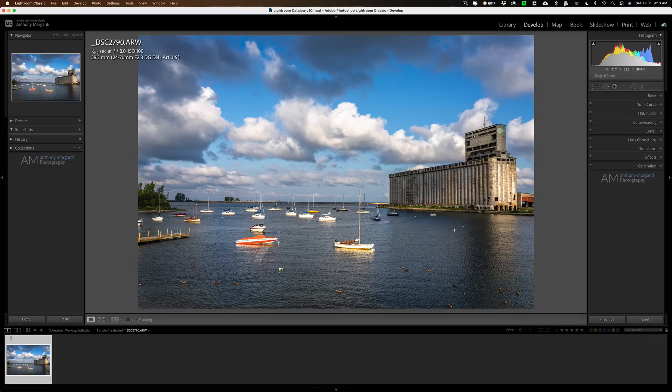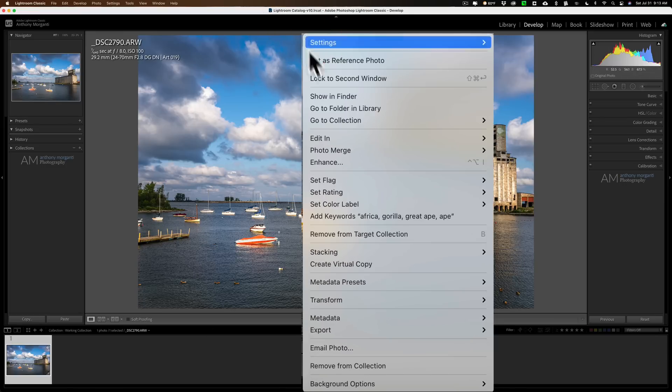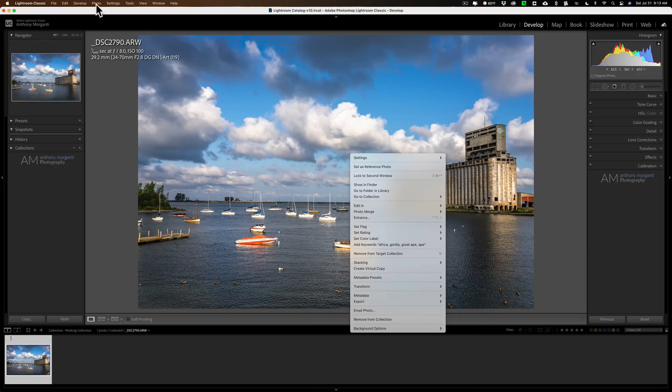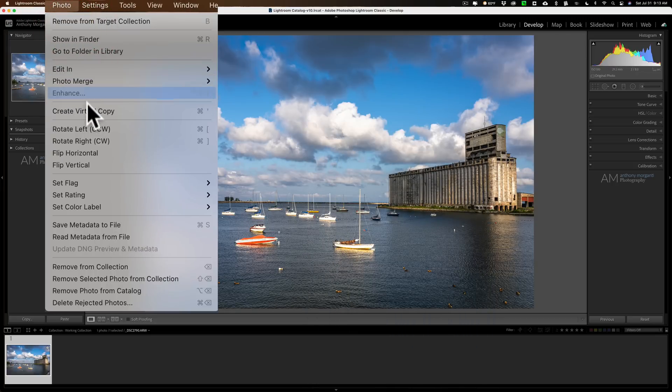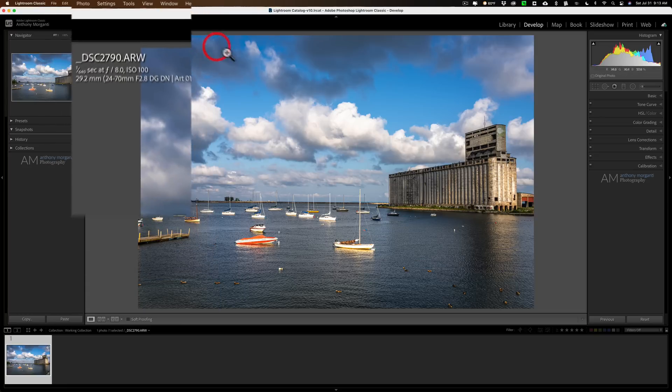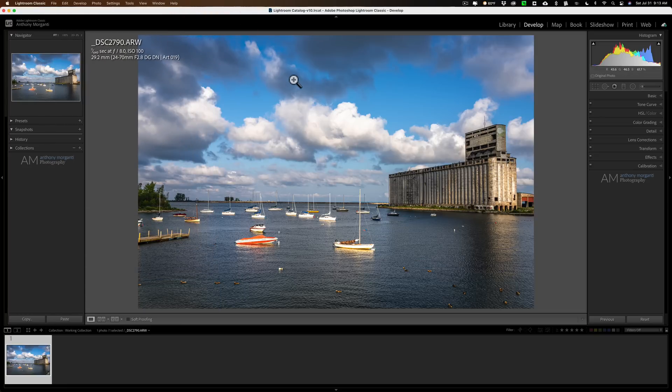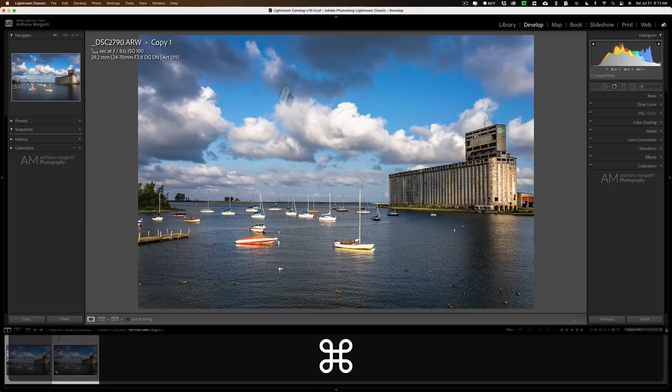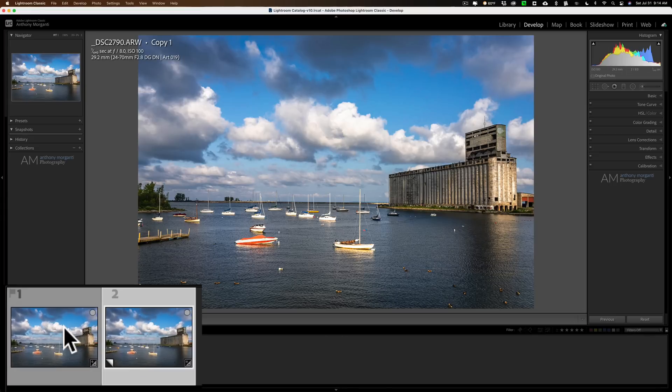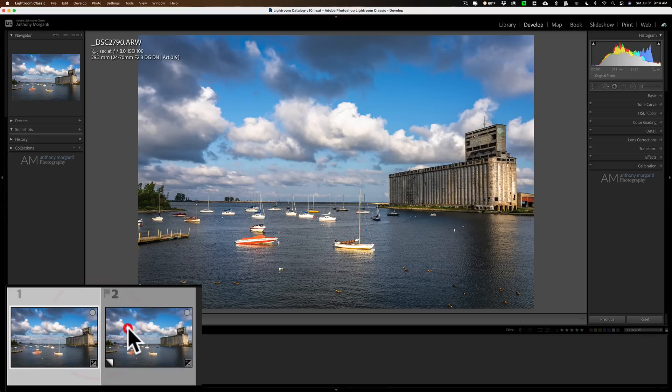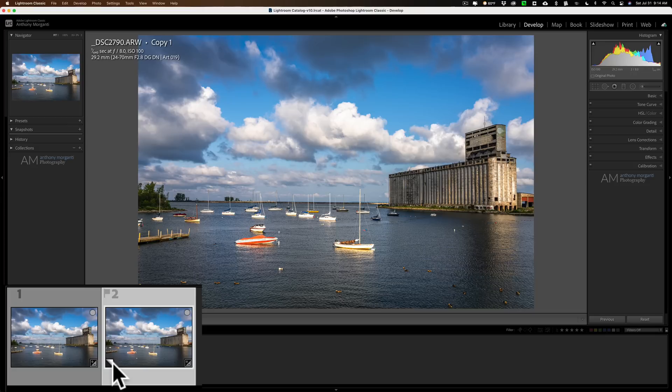Now, to create a virtual copy, you can just right-click on the image, and you could go down to create virtual copy, or you could go up to photo and down to create virtual copy. But I prefer the keyboard shortcut. On a Mac, it's Command-apostrophe. On a PC, it's Control-apostrophe. And when you do that, you'll see down in the filmstrip, now I have two versions of the image.